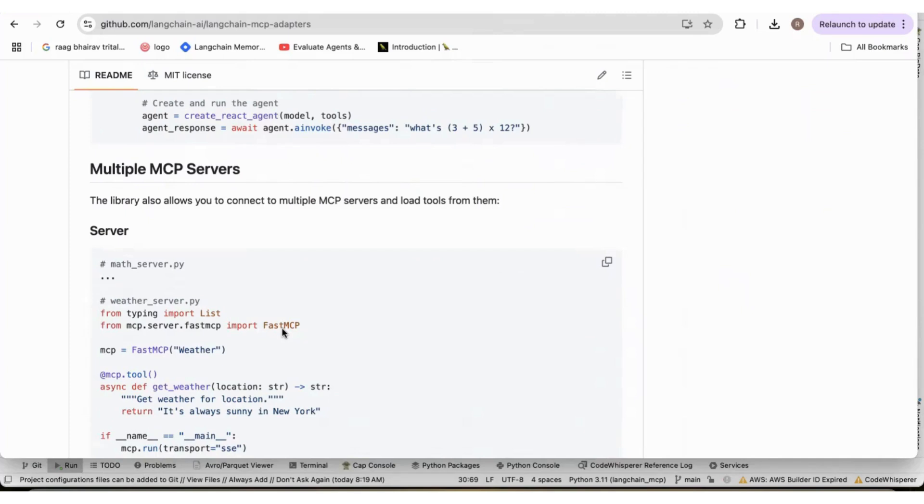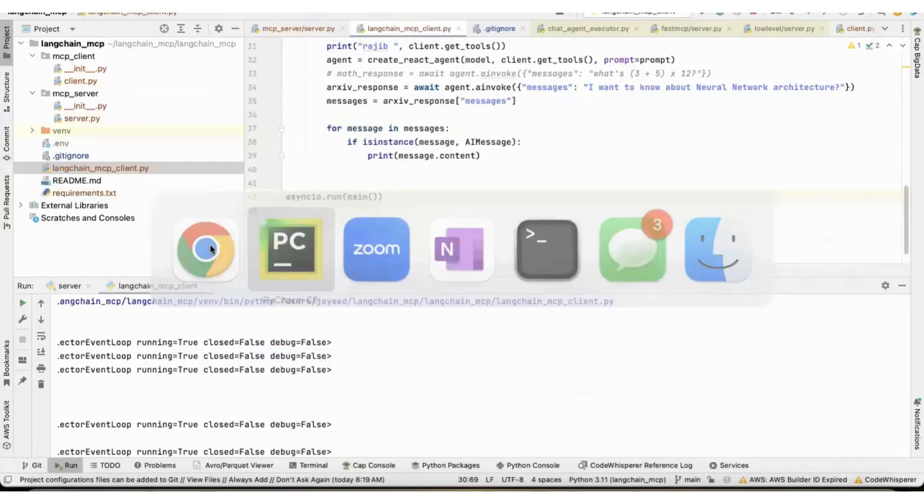And through the LangGraph react agent, I was able to ask the React agent a question on a topic and use that archive tool through the MCP server to get the information and give it to me. That is what I'll show you today.